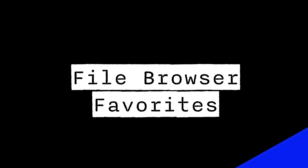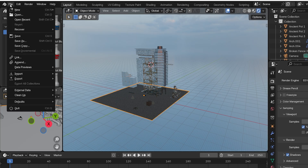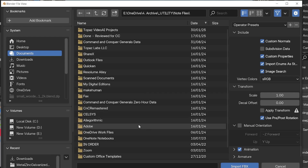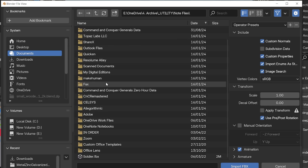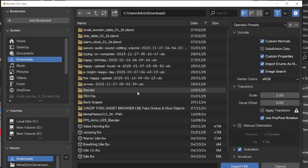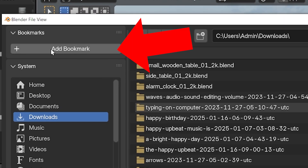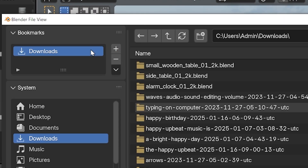Number six is using file browser favorites. In Blender, we can save frequently visited folders as bookmarks. If there's a folder we find ourselves opening often to get something, go up and click Add Bookmark. Now whichever folder we're in will be a single click away next time we need to get there.